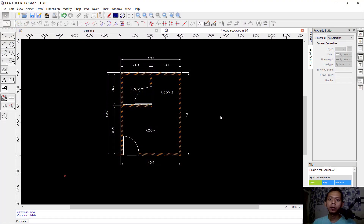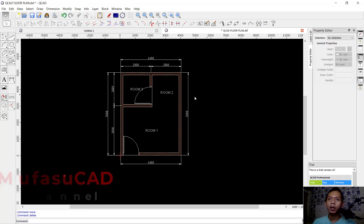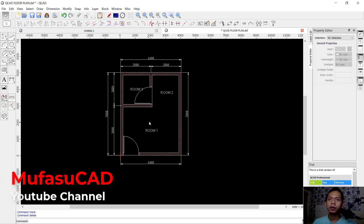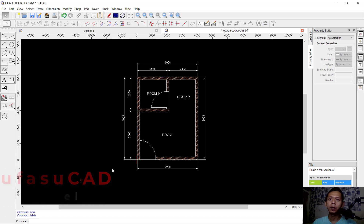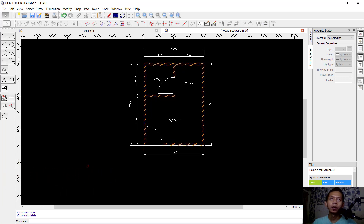Hello everyone, welcome back again. Today we are going to learn how to do coatings with a KeyCAD software. For example, I have this simple floor plan and I will create an etiquette with size A4.